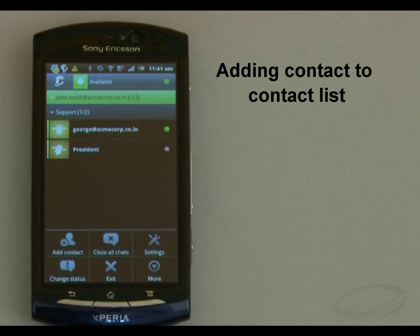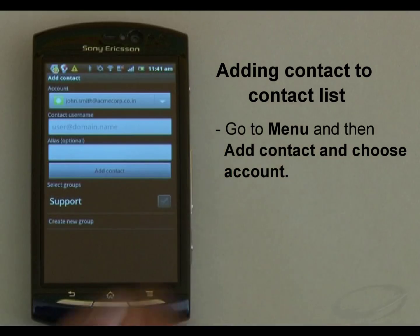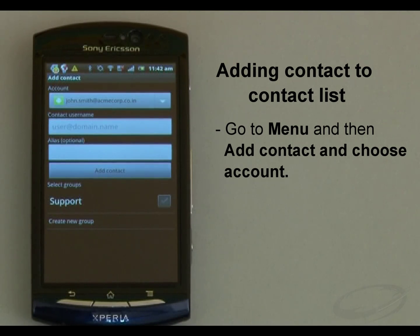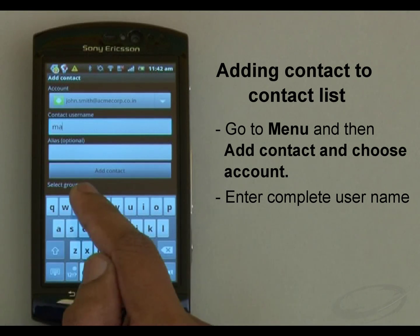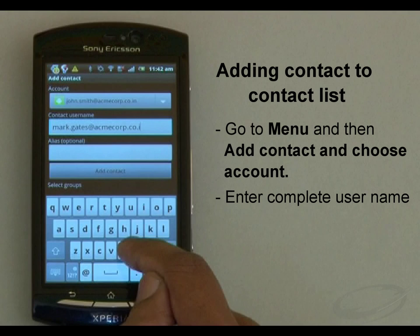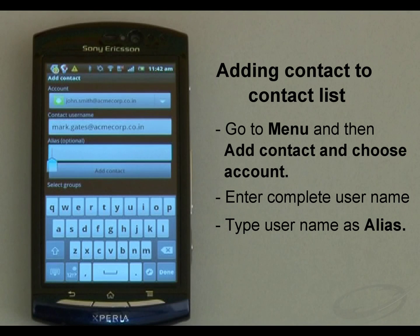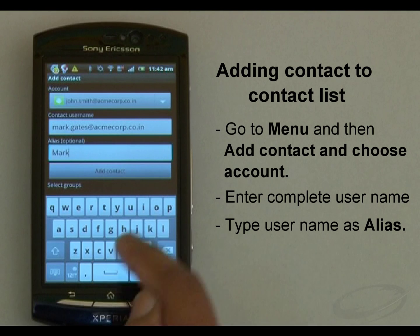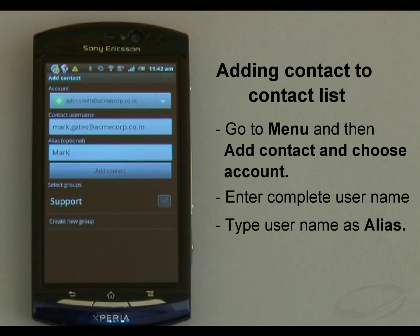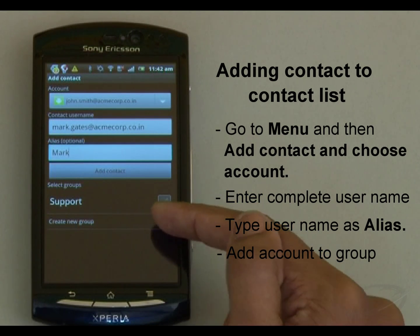I wish to add my colleague Mark to the contact list. For that, I go to the menu and choose Add Contact. On this screen, make sure your account is selected. Now enter his complete username — for example, mark.gates@acmecorp.co.in. Then put Mark as an alias; otherwise, the email ID will be displayed in the list. As Mark works in our support team, I choose the Support group from the list.